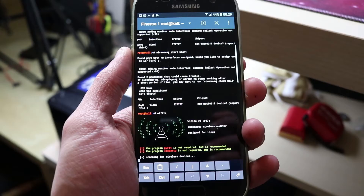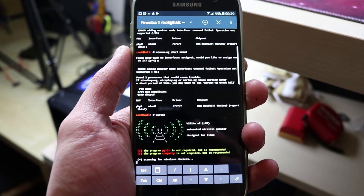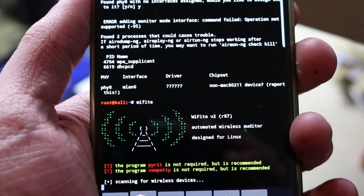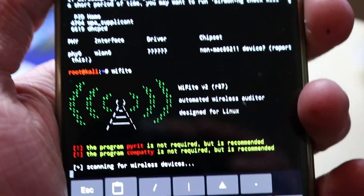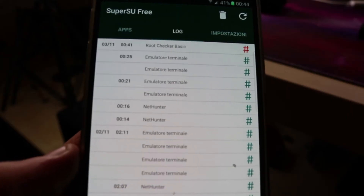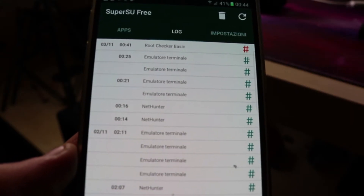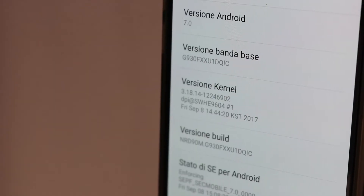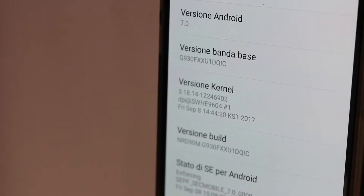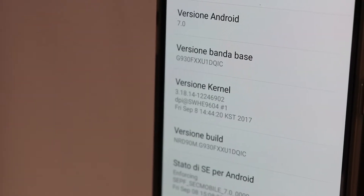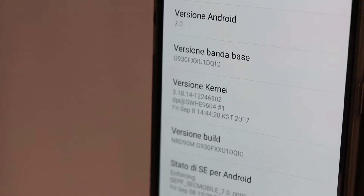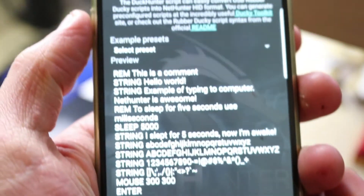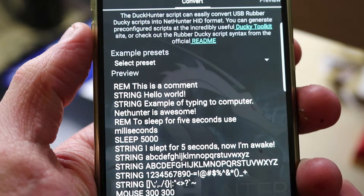To install Kali NetHunter on S7, you will need to use the root of the smartphone and the ROM that you are using at this time — in my case, Android Nougat in October 2017. I also recommend you to make a backup of everything before starting, in case you have any mistakes.